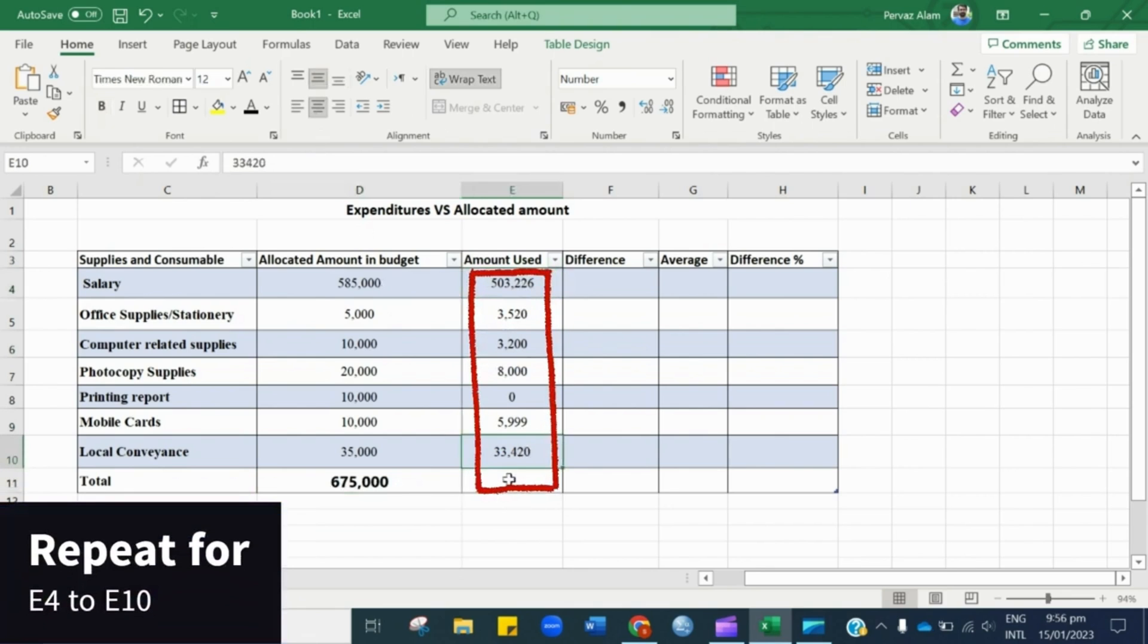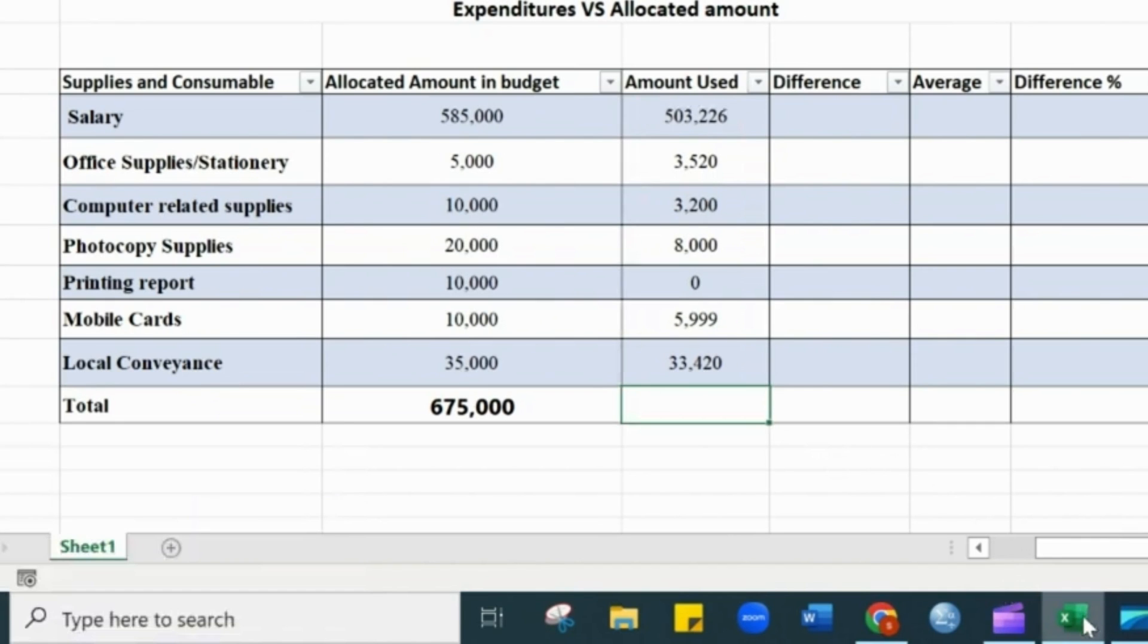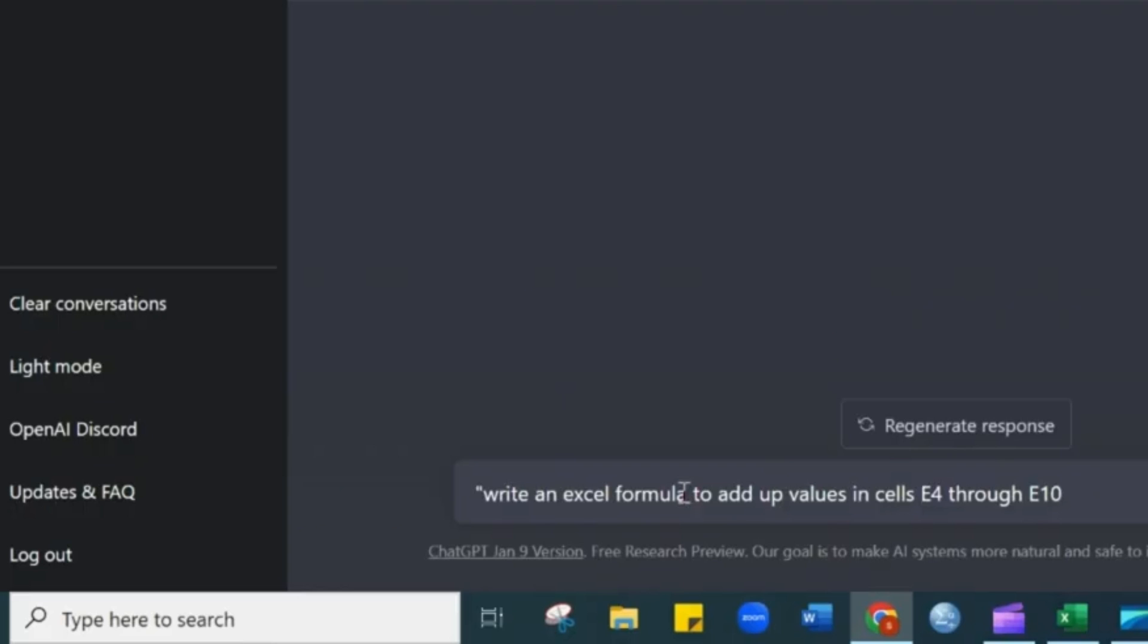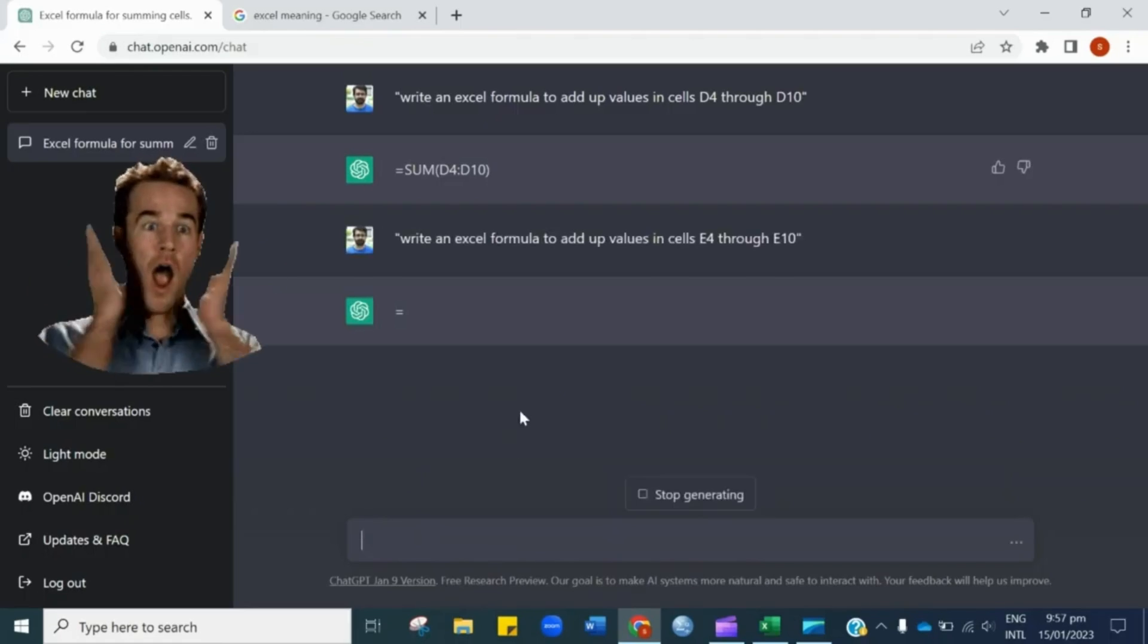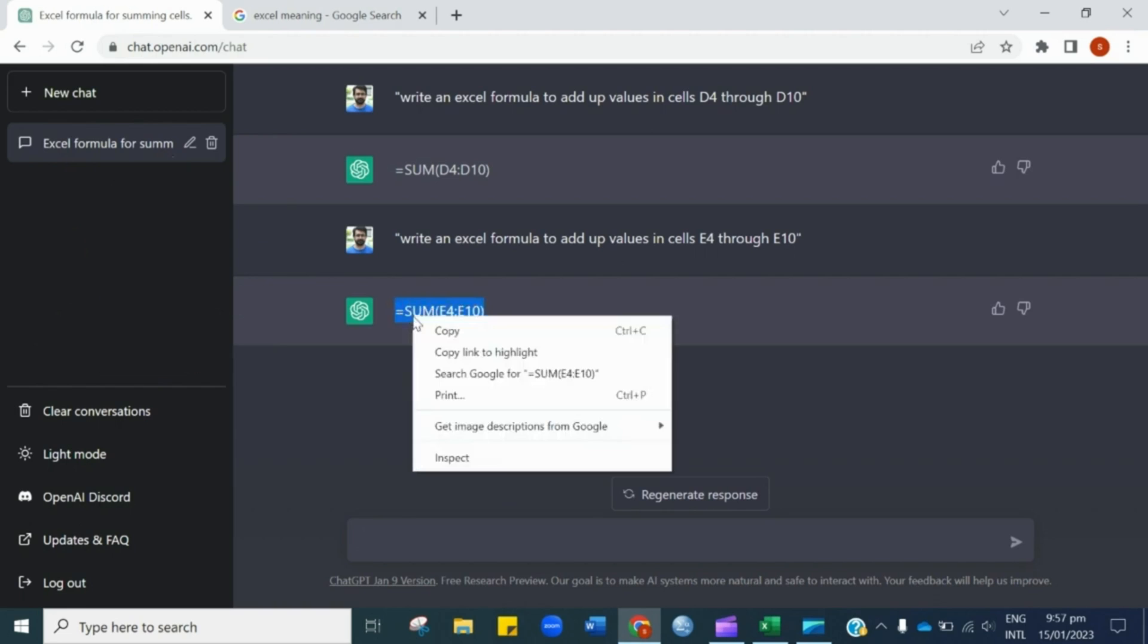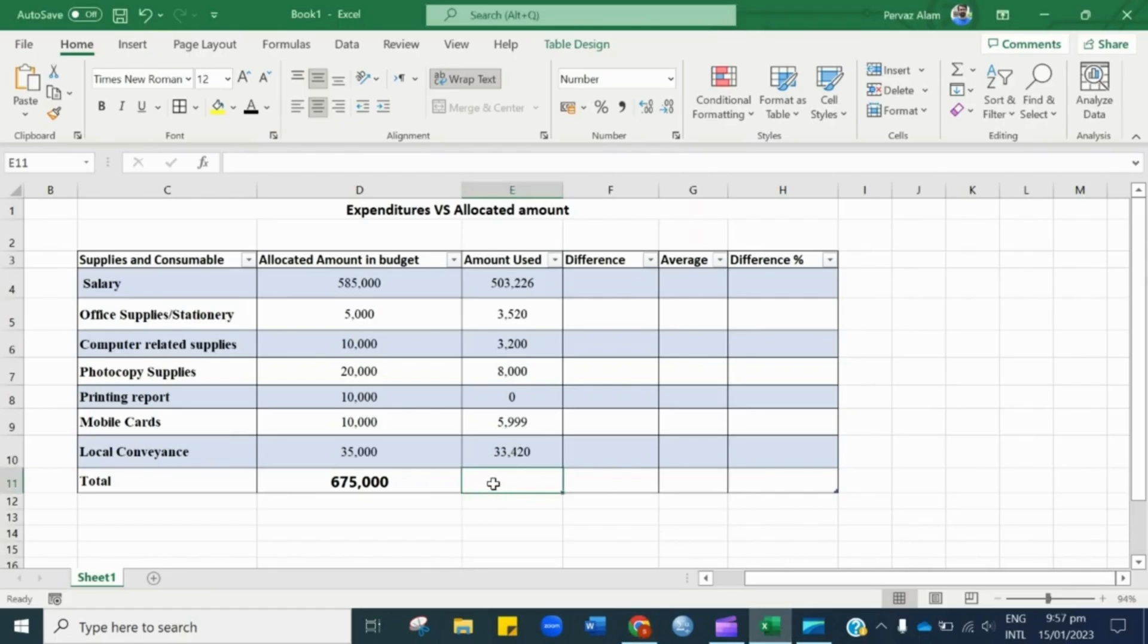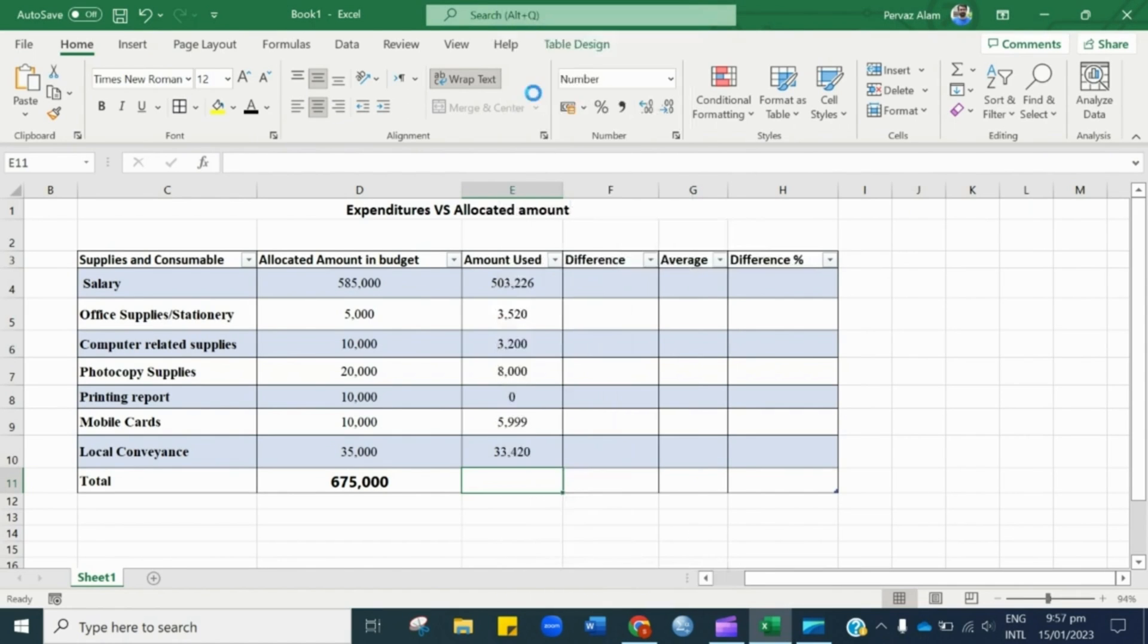Now let's suppose we want to calculate the sum of these numbers, so the cell is E4 to E10. This process will be repeated. Open Chat GPT and type: Write an Excel formula to add up values in cell E4 through E10. Hit enter. Copy the provided formula and paste in the cell. Here you go.